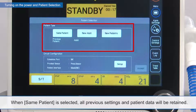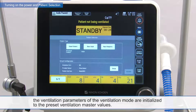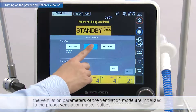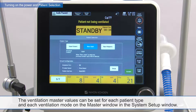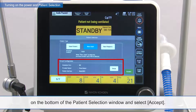When same patient is selected, all previous settings and patient data will be retained. When new adult or new pediatric is selected, the ventilation parameters of the ventilation mode are initialized to the preset ventilation master values. The ventilation master values can be set for each patient type and each ventilation mode on the master window in the system setup window. Confirm that the same circuit configuration is used as shown in the circuit configuration settings at the bottom of the patient selection window, and select Accept.